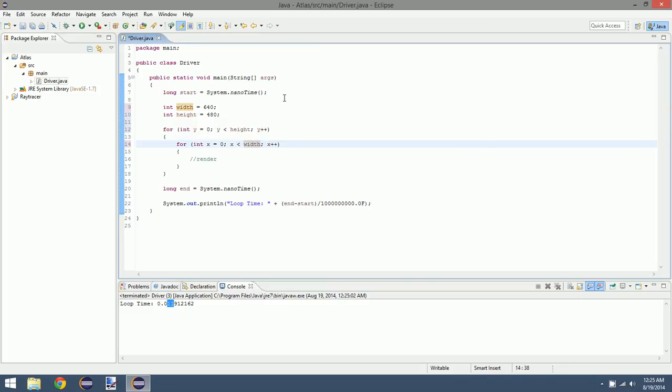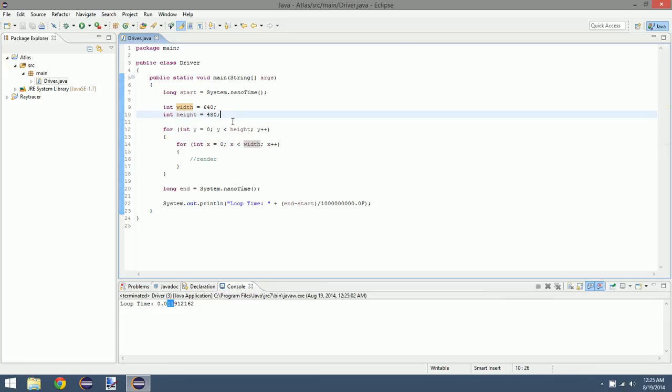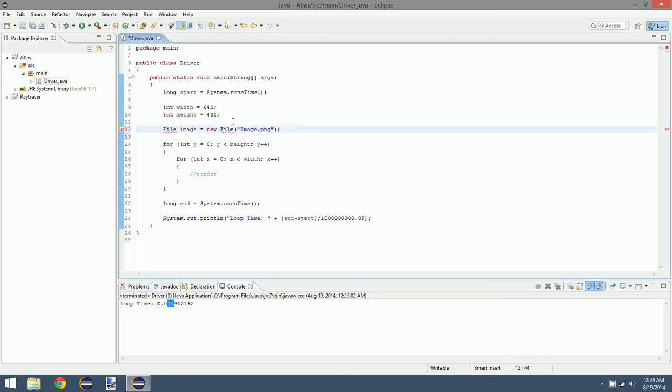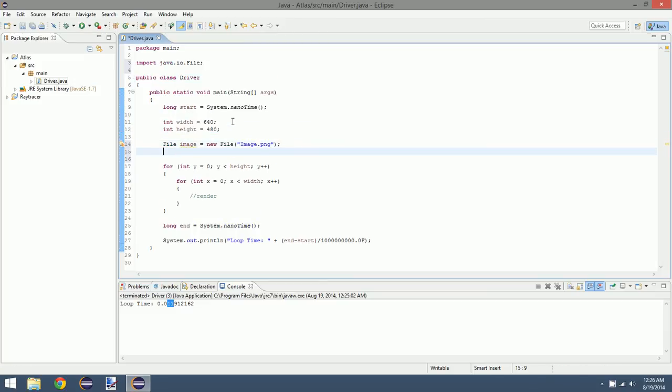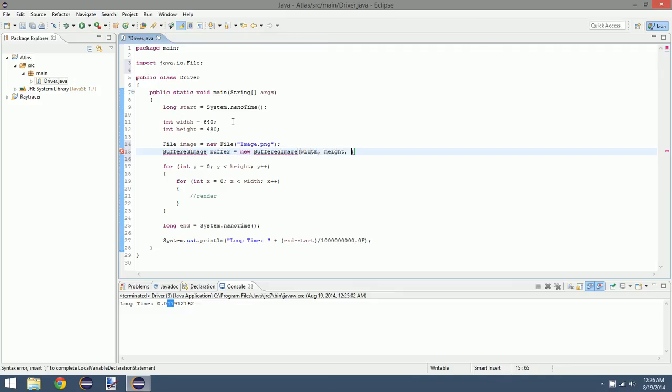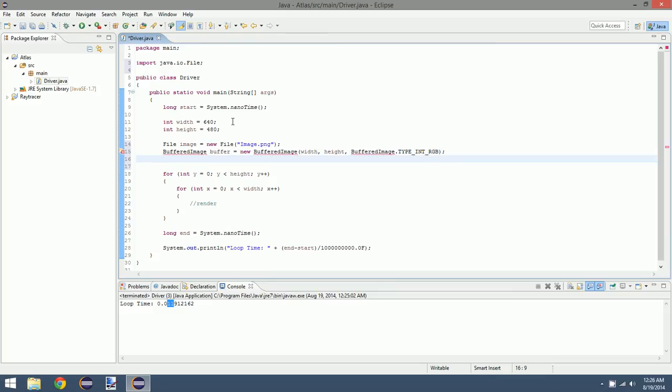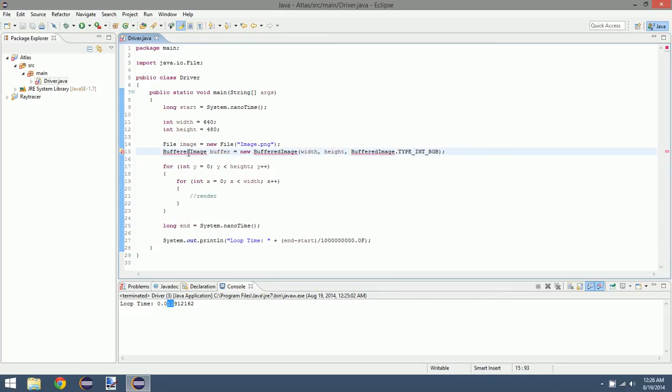The basics of our ray tracer is that we want to create an image with various colors embedded in the image. How are we going to do that? First, creating a file: File image equals new File and call it image.png, that's the type of file. We need a buffered image, call this buffer because it holds all of our data. New BufferedImage, width, height, and then the type, in this case RGB. We don't need alpha because when you do ray tracing you create your own alpha.